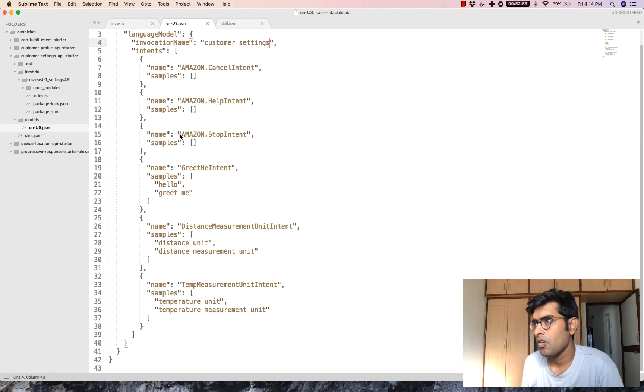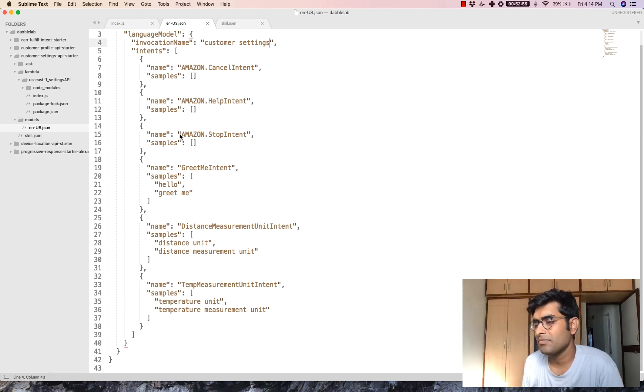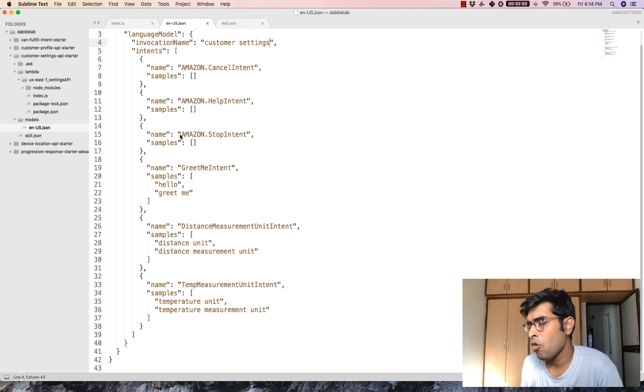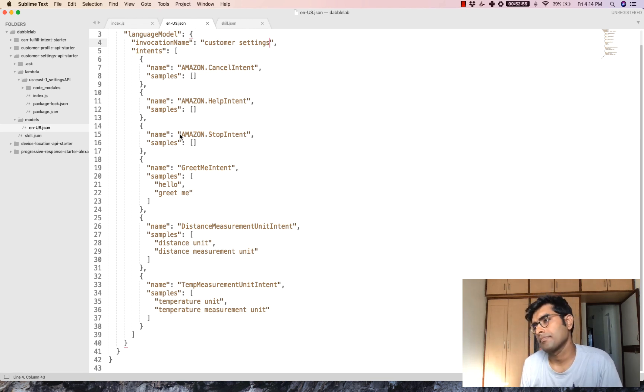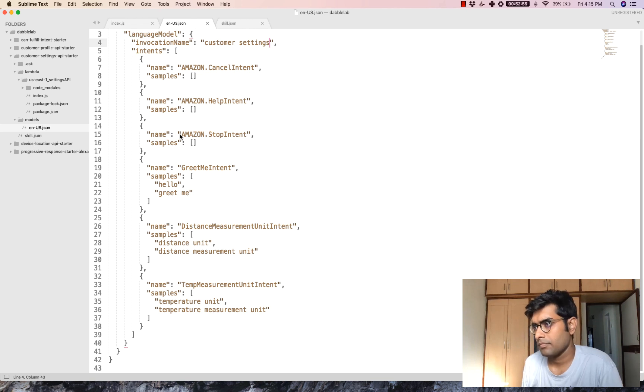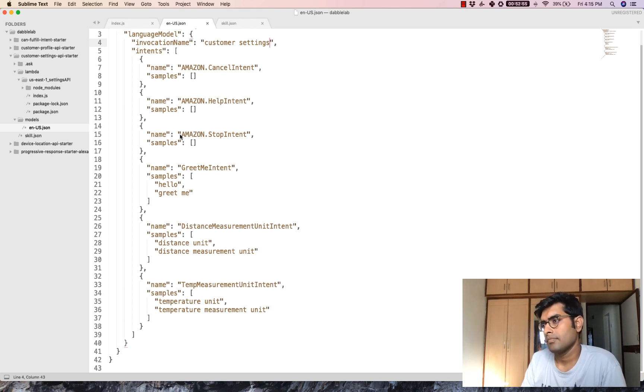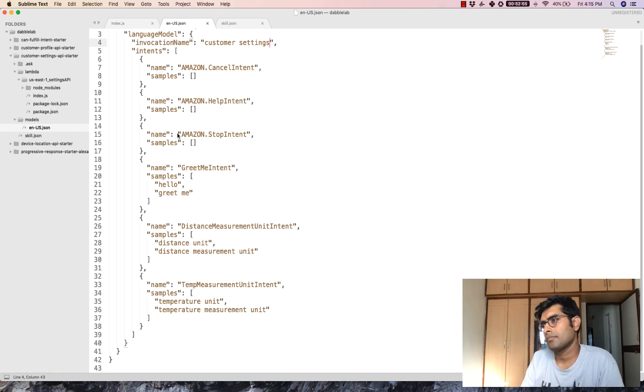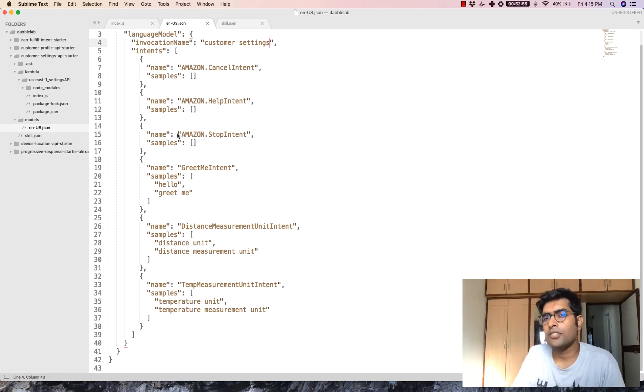Alexa, open customer settings. Hello there. Welcome to Alexa. You can say greet me. Temperature unit. Your measurement unit is Celsius.